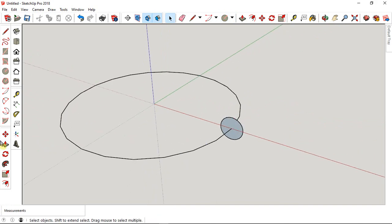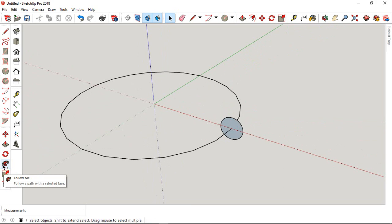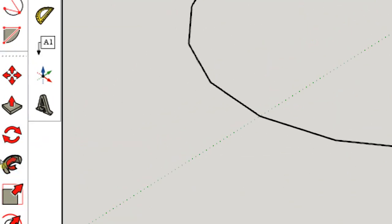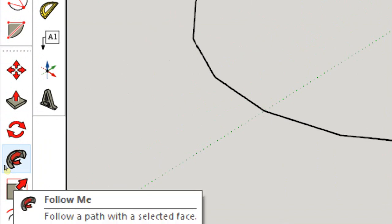Now the tool. You have to see the Follow Me tool. This is the one, Follow Me tool.